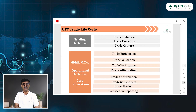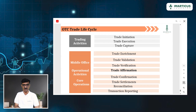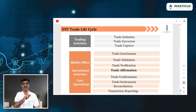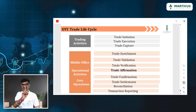So here come the three offices. Front office: trading activities are trade initiation, trade execution, and trade capture. Middle office: trade enrichment, trade validation, trade verification. And then comes the seventh step — trade affirmation — where you take affirmation from both buyer and seller that they agree to all the terms and conditions.